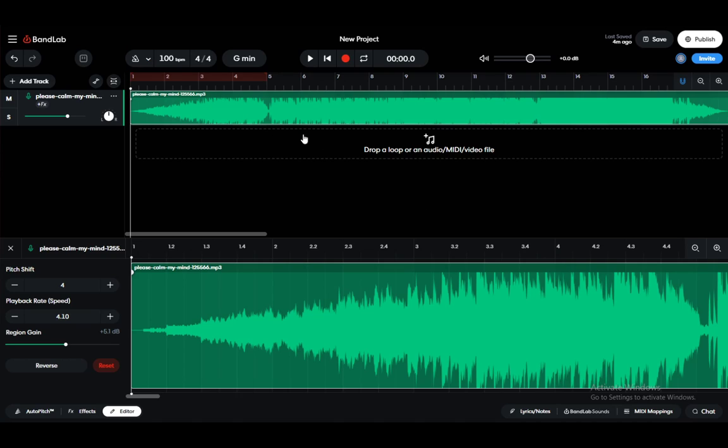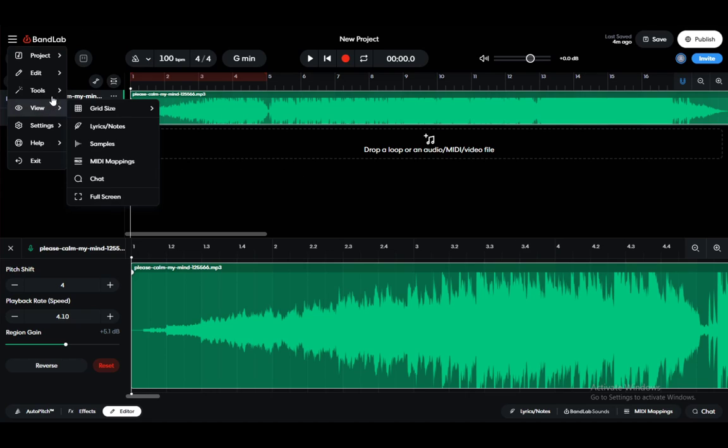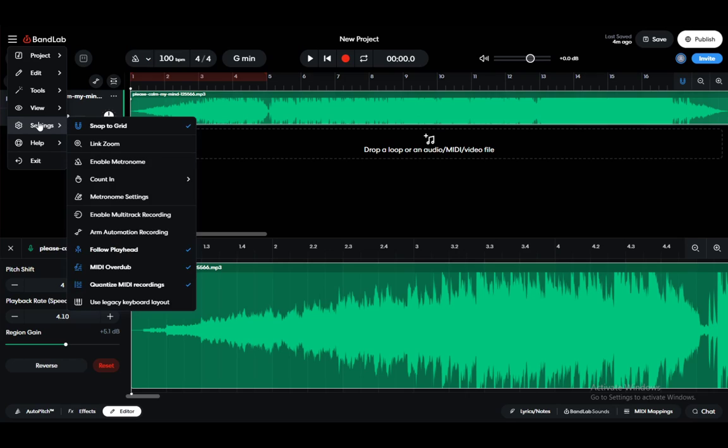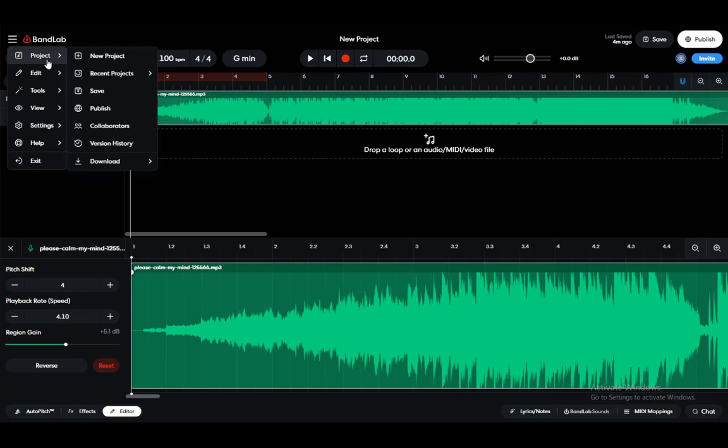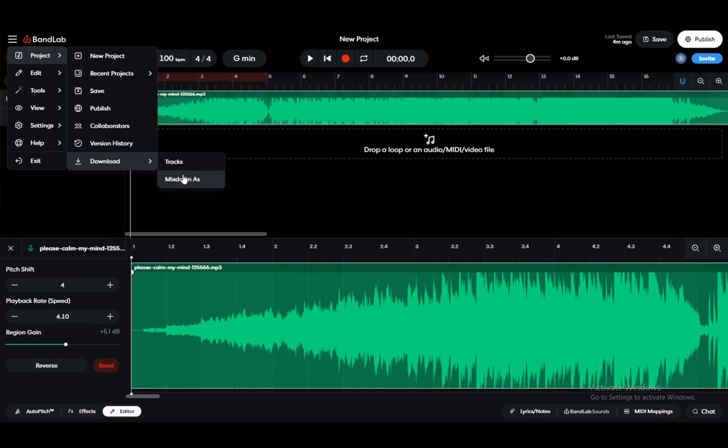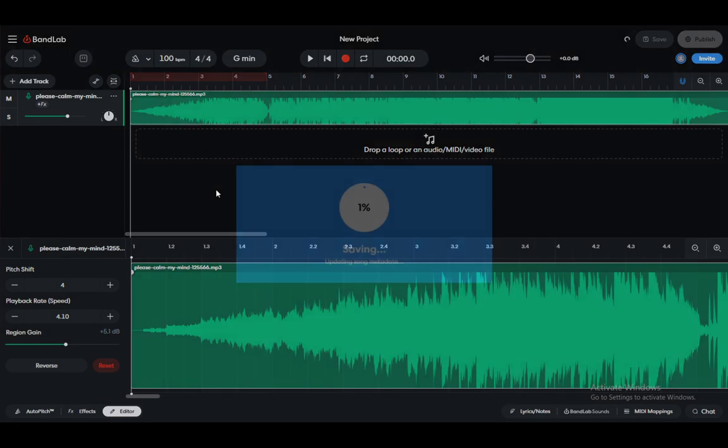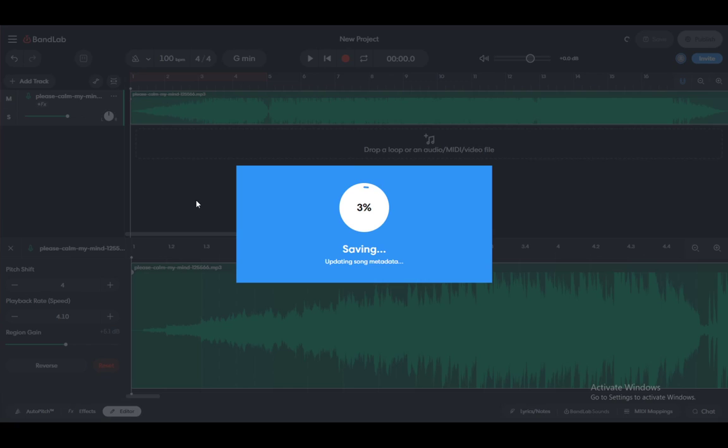Now to actually export this audio, you can go to Project and then Download. Here you can either download tracks or mix down. Let's select mix down, and you'll need to wait while this saves and uploads the metadata.